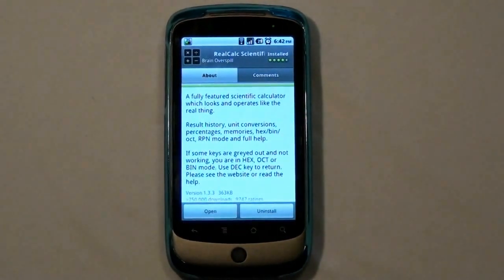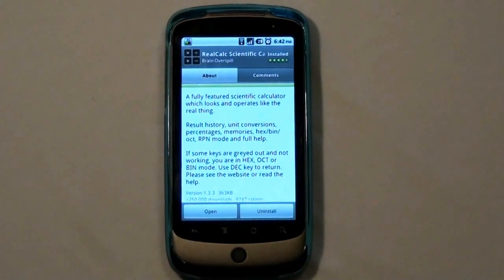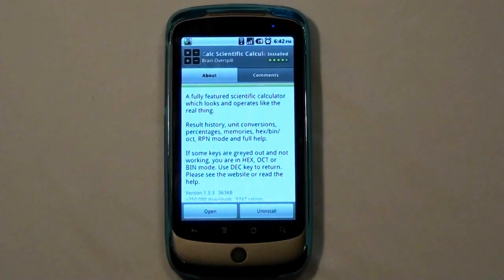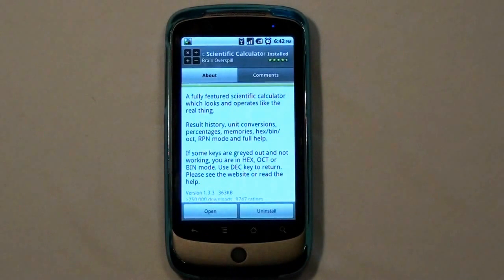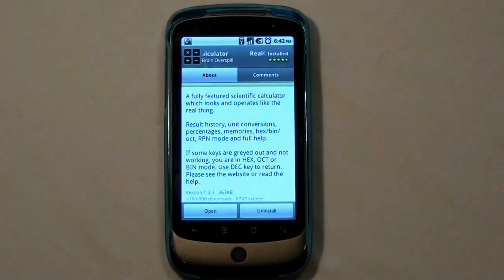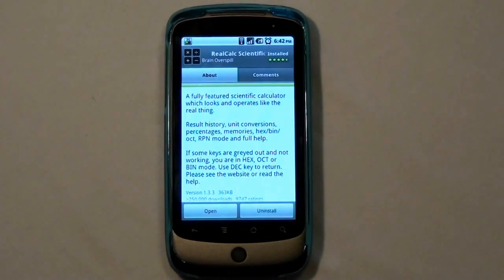It's a full-featured scientific calculator which looks and feels like the real thing and operates like the real thing. It has results, history, unit conversions, percentages, memories, hex, bin, oct, and RPN mode.